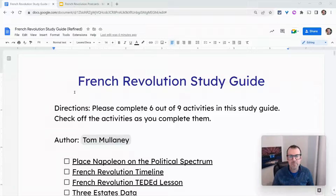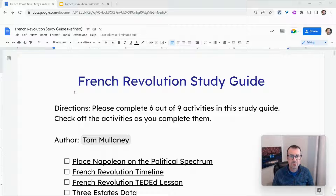Hi, I'm Tom Mullaney. I'm here today to show you how to add audio to your Google Slides and your Google Docs with the Moat Chrome extension.